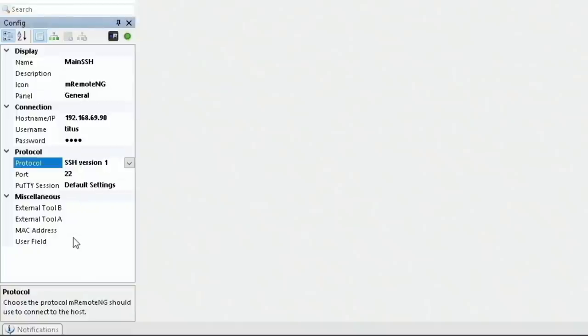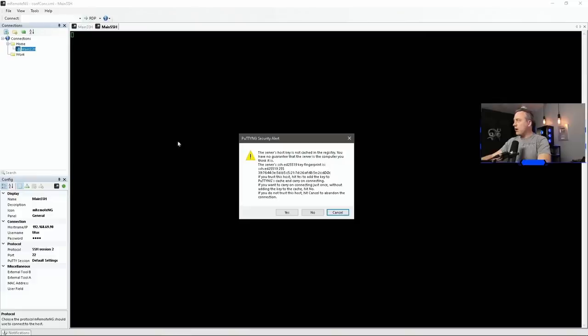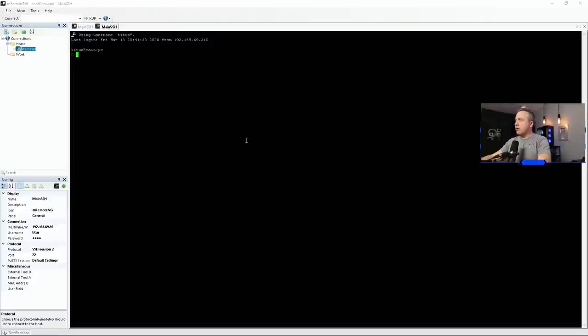So with these settings in place, we should be able to connect to our main PC. And I actually said version one, not version two. All right, and we'll accept our configuration, and we're logged in.